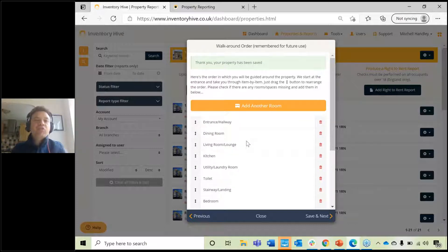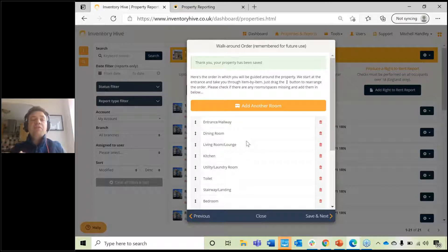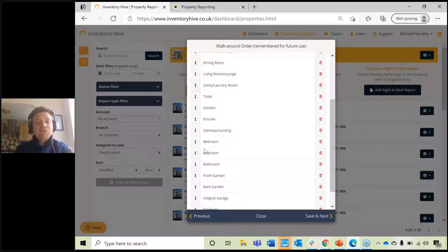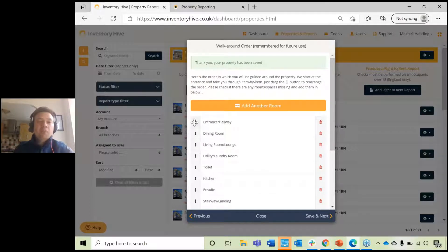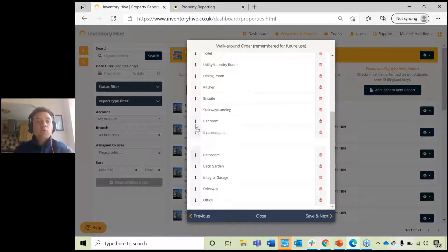If you want to set your walk-around order — the order you want to inspect the rooms when you get to the property — you can move the rooms around just like this. For example, you might want to inspect the entrance and hallway first, then the living room, then the toilet. You can move them around in any order you want.